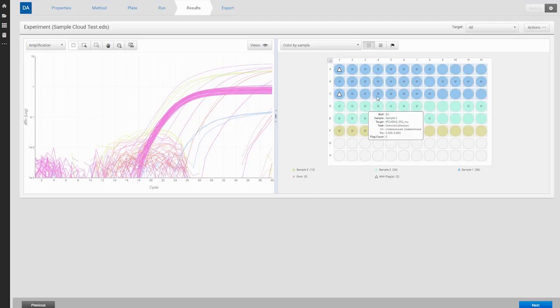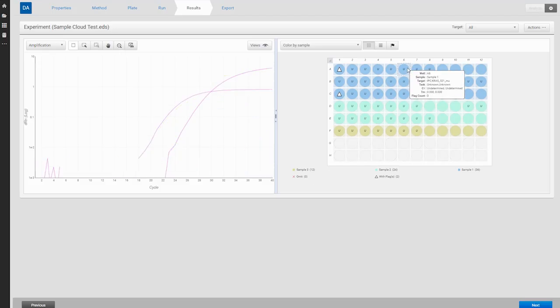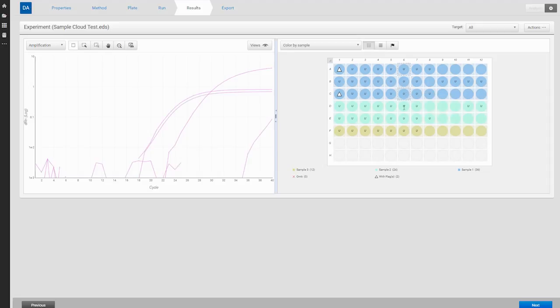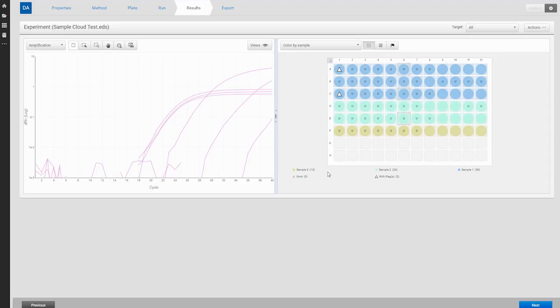Sometimes when you're running qPCR experiments, it can be difficult to distinguish real data from background signal, leaving you to wonder whether your data is real. Here are some of the parameters to check to determine whether you are looking at background or noise.